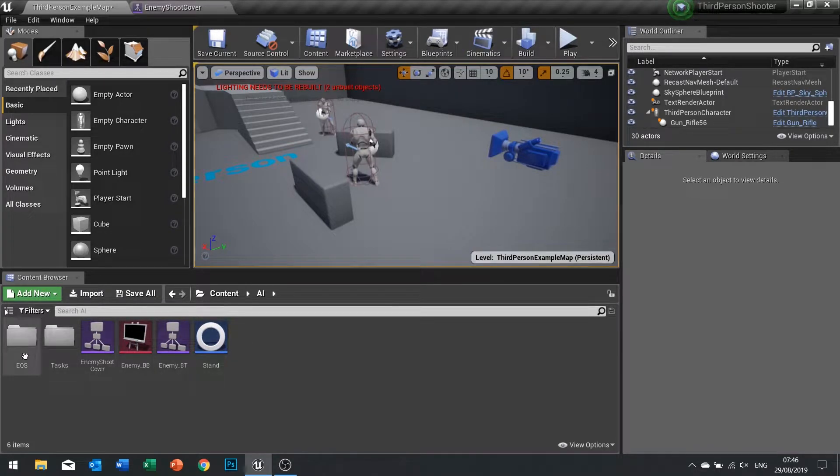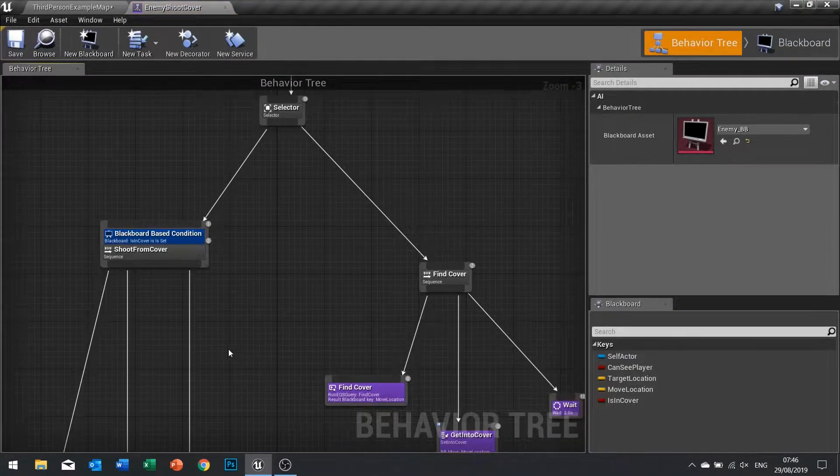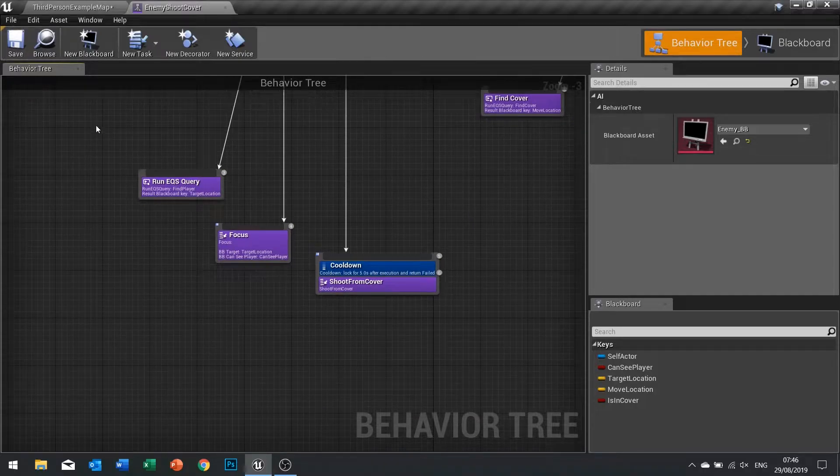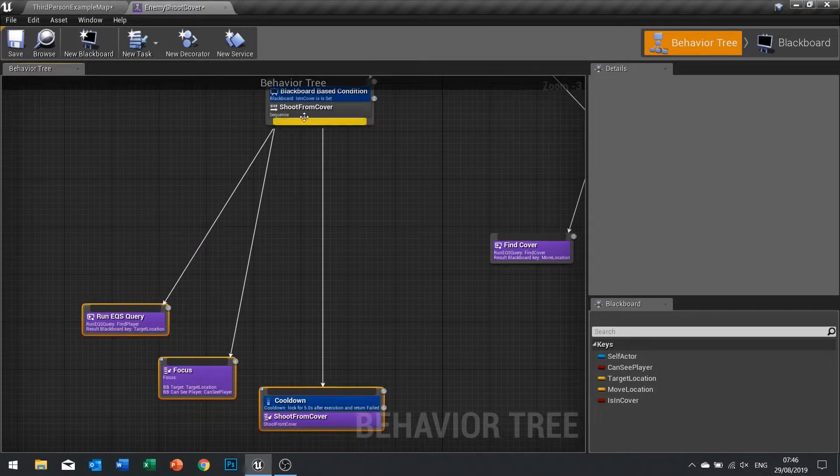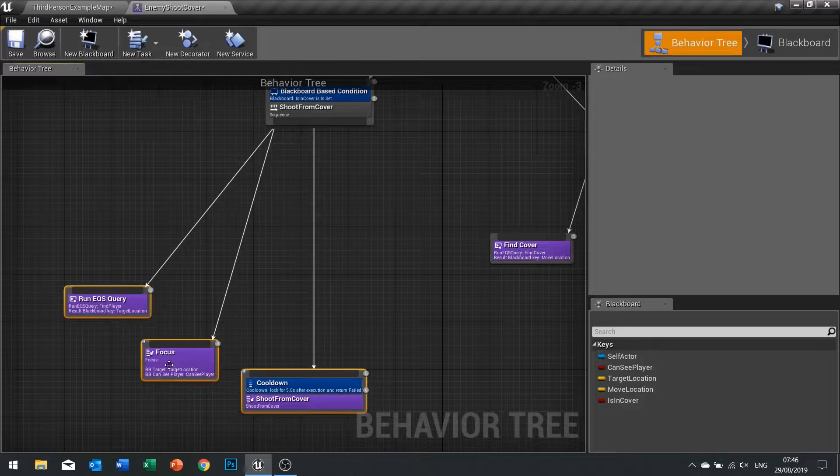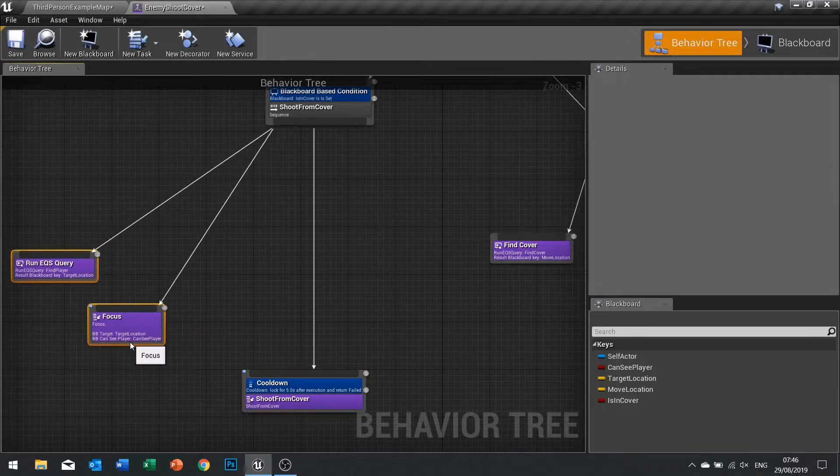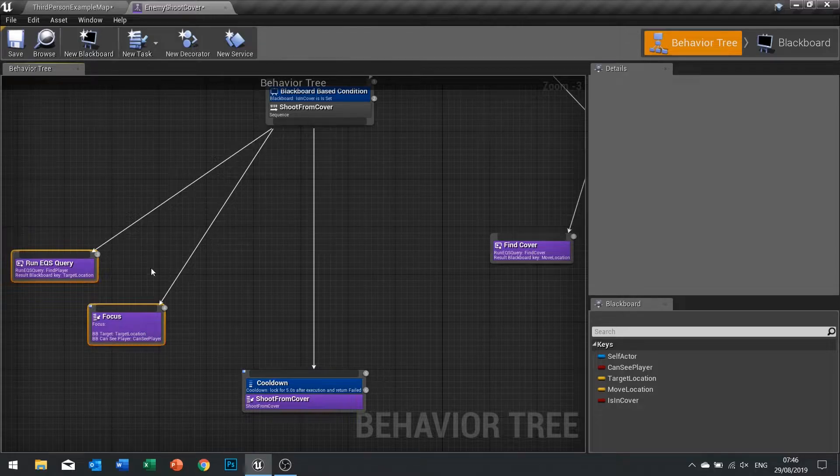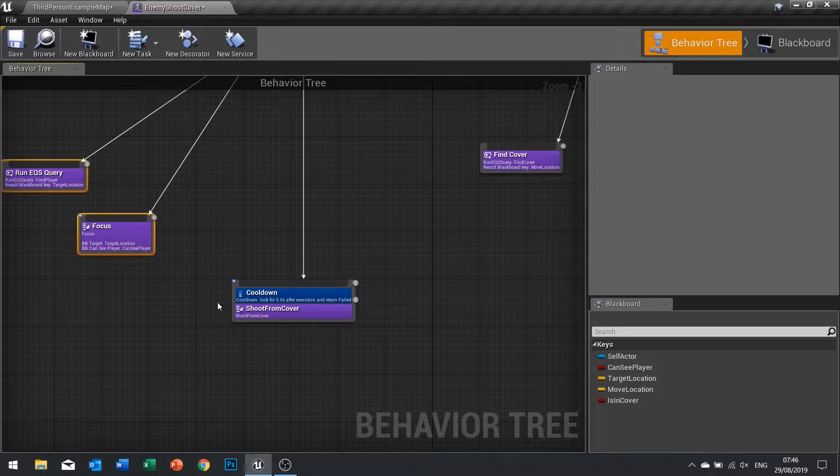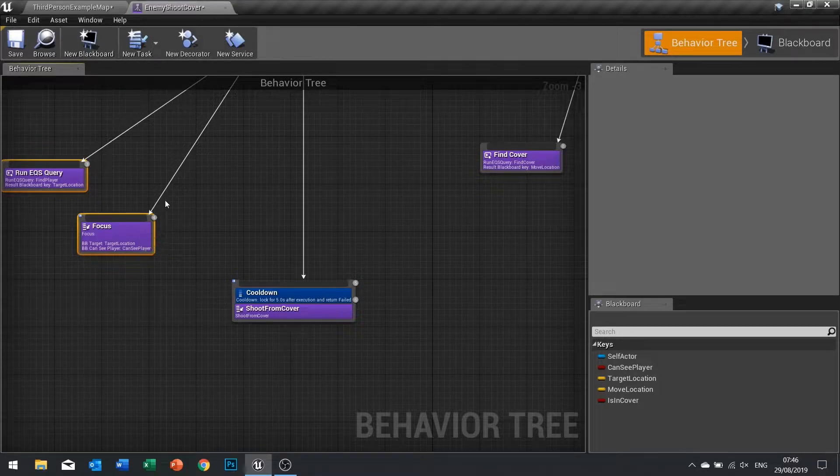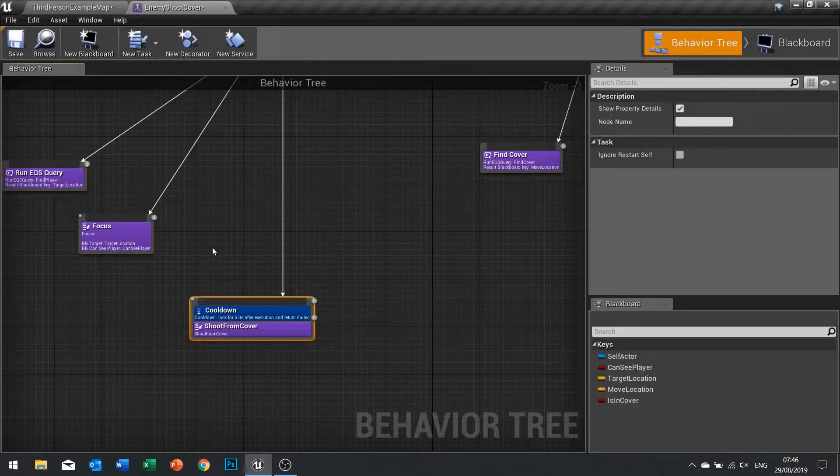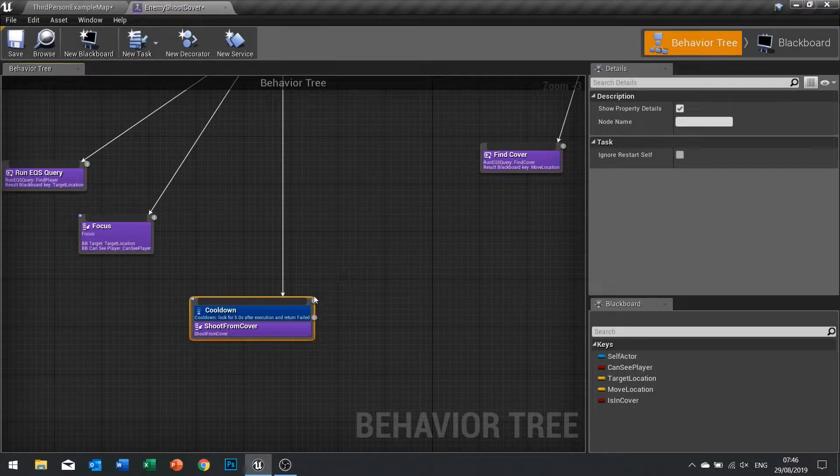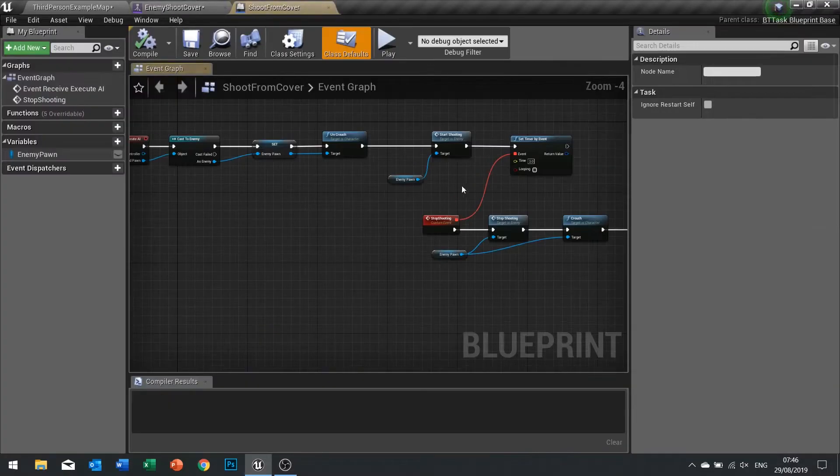The first thing we do is fix the aiming issue. The aiming issue is caused by this focus that happens on the tasks. Once it's done, it doesn't actually focus on the player, it focuses on the location of the player. So we need to tell it to update whilst it's shooting to point the correct way. In the shoot from cover task we're going to add a tick event, so type in tick and we'll do receive tick AI.